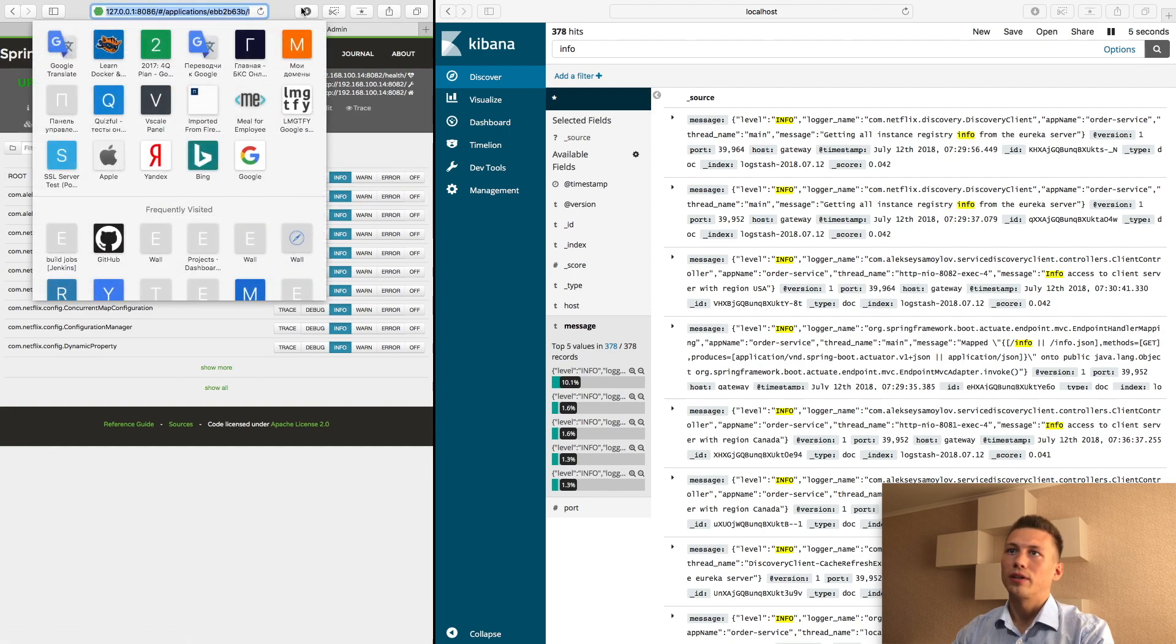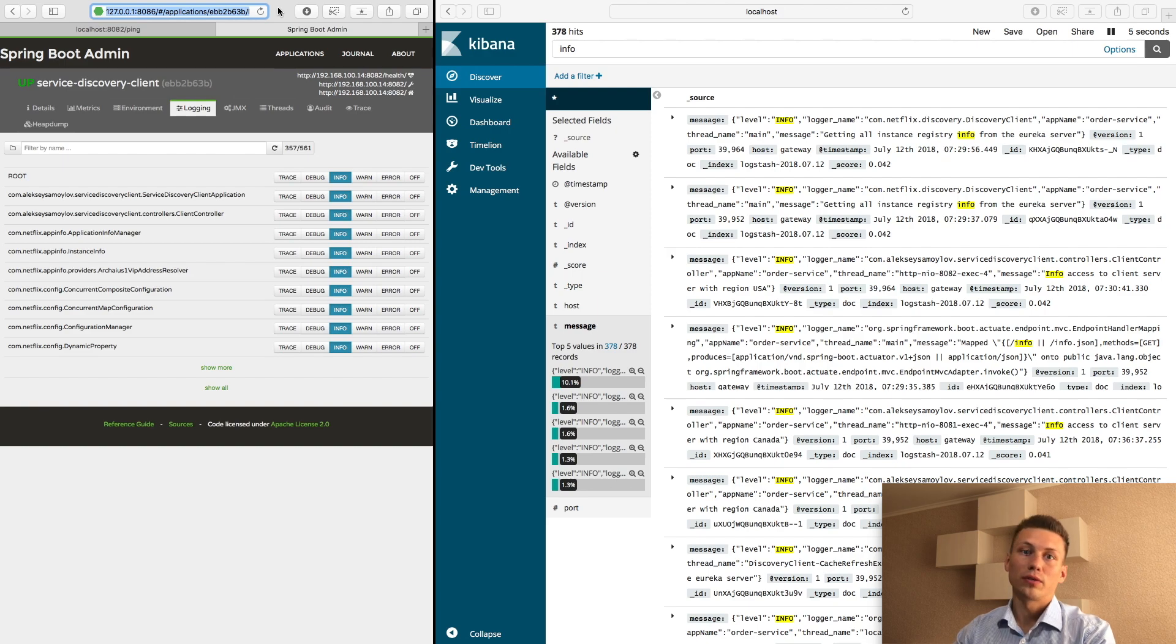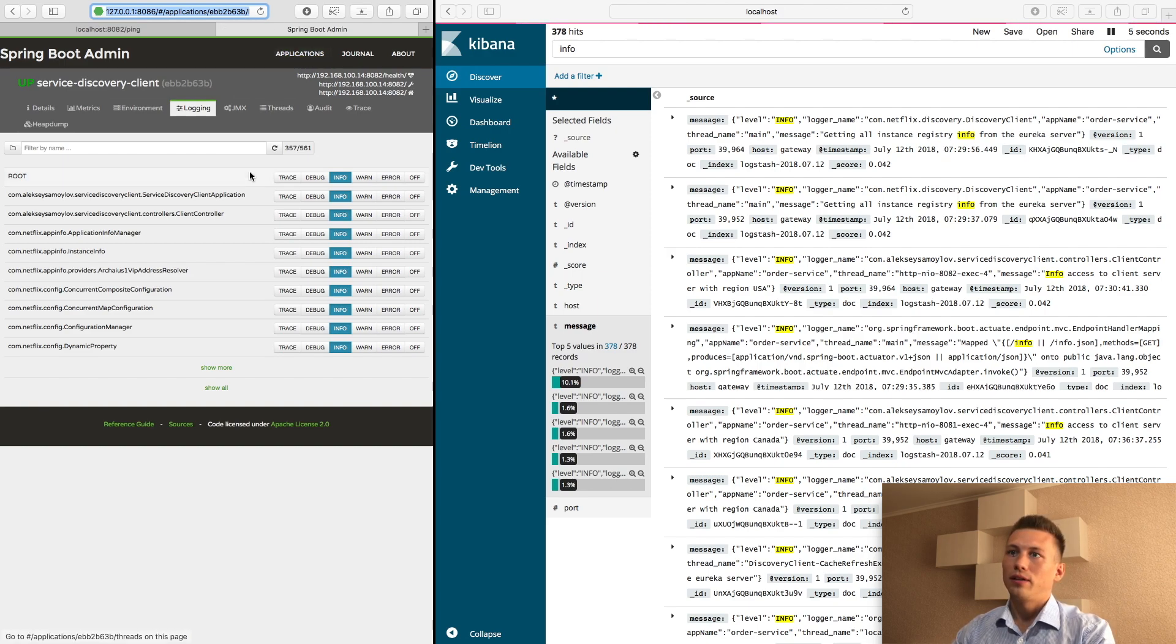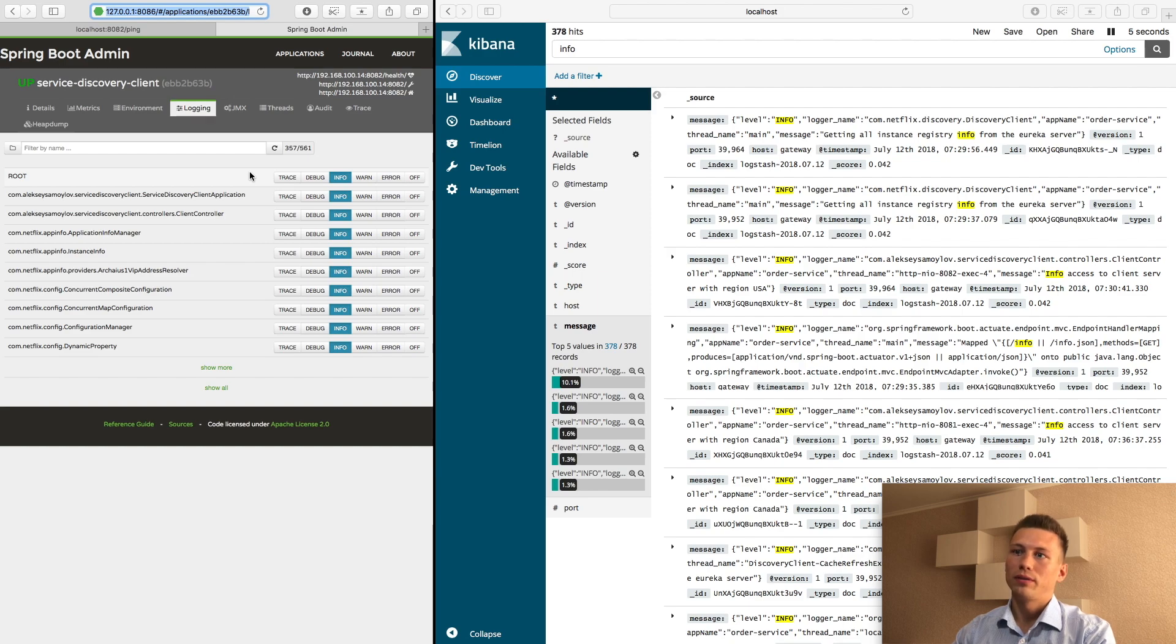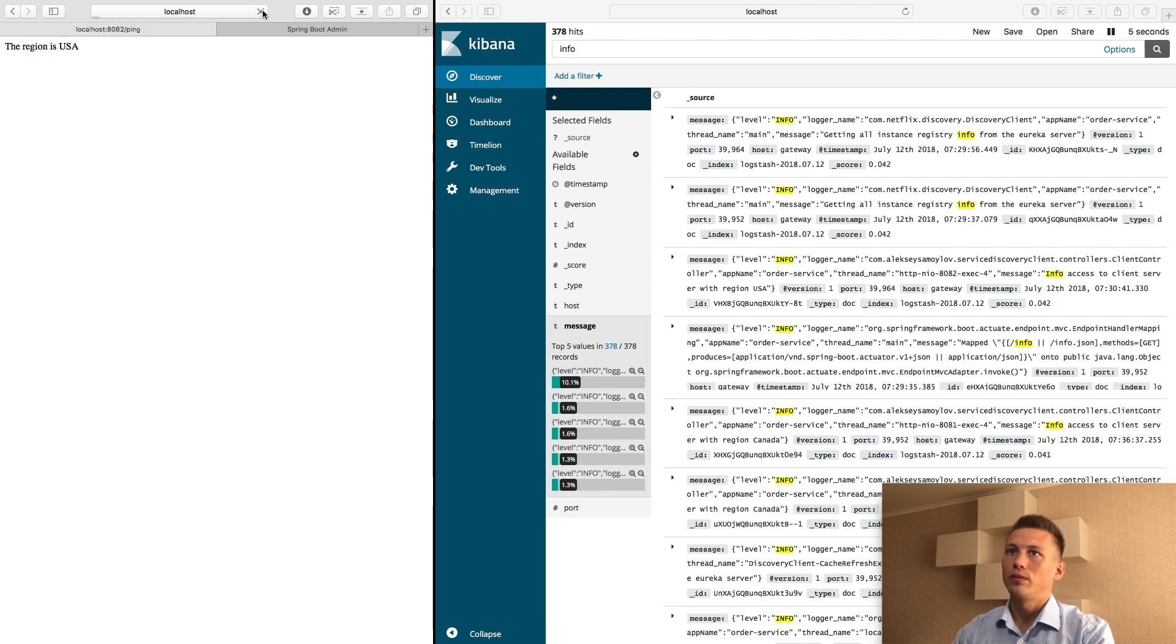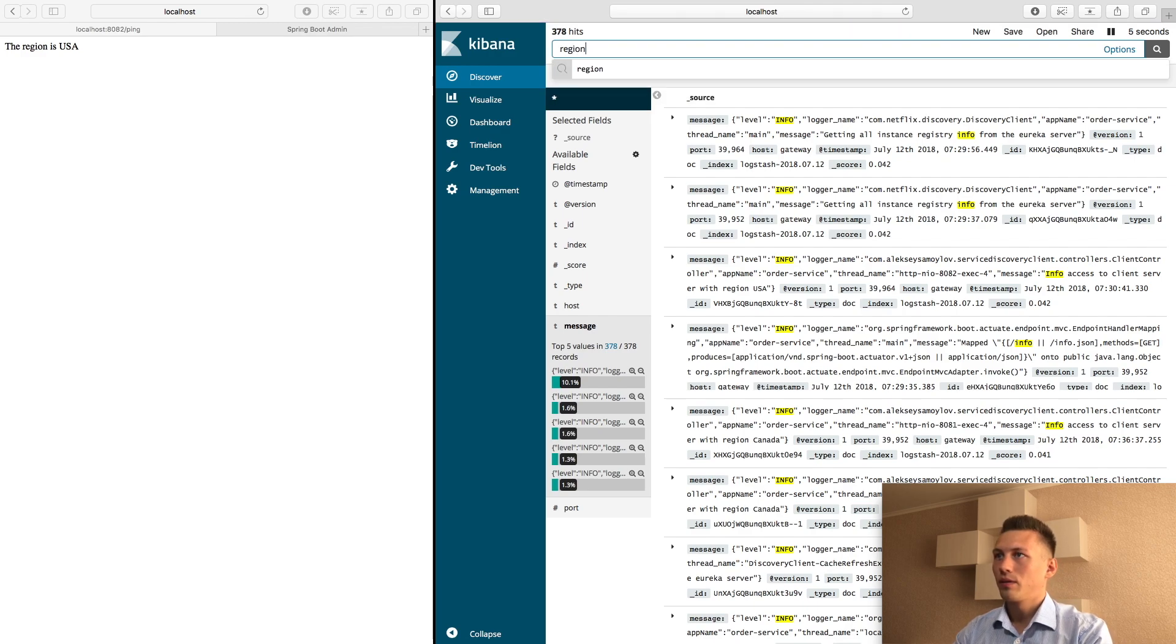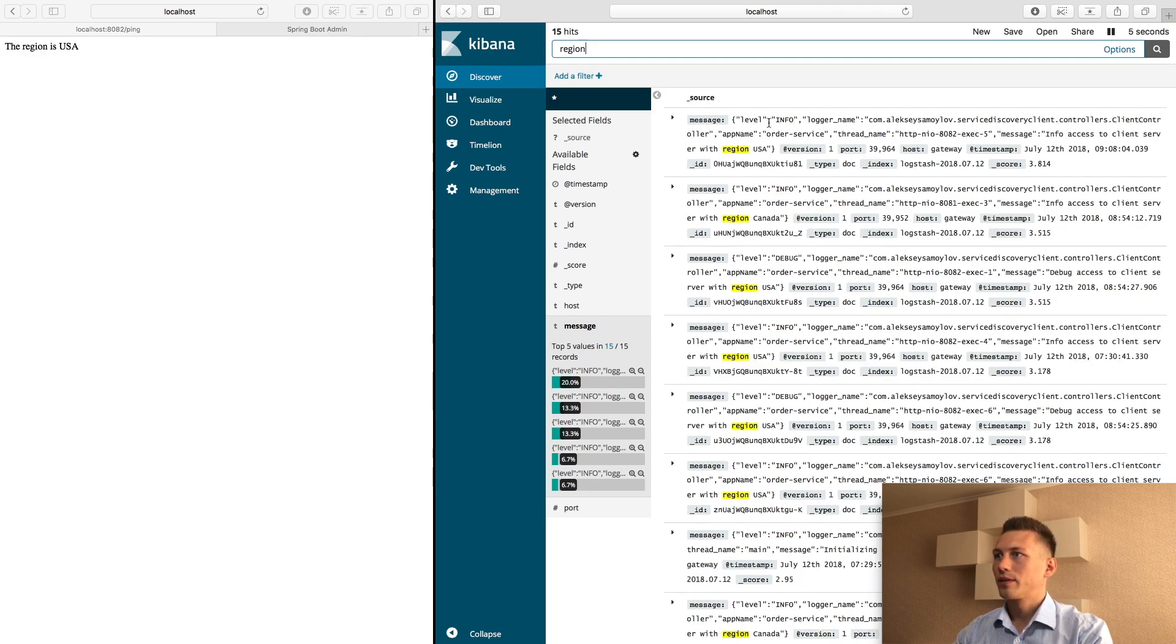There is an admin console. I have configured it in my previous video. Feel free to find it and check out how it works. Root level info. And let's try to make some requests.